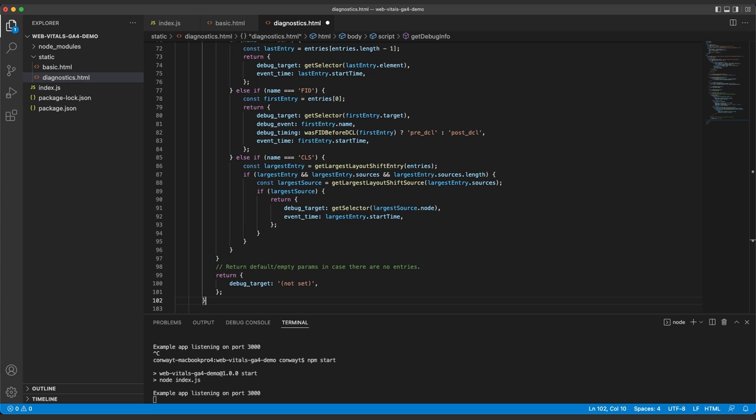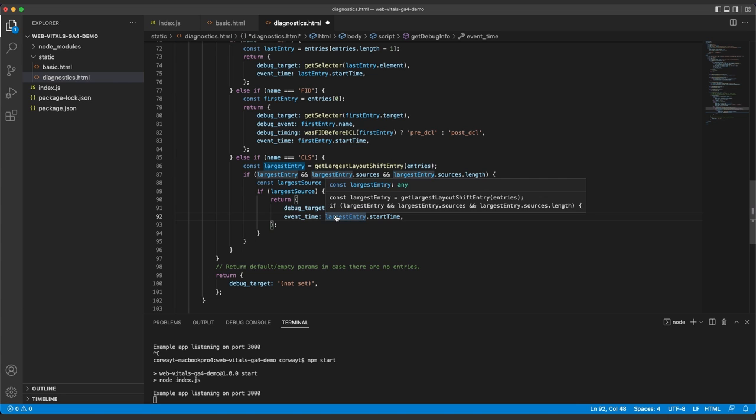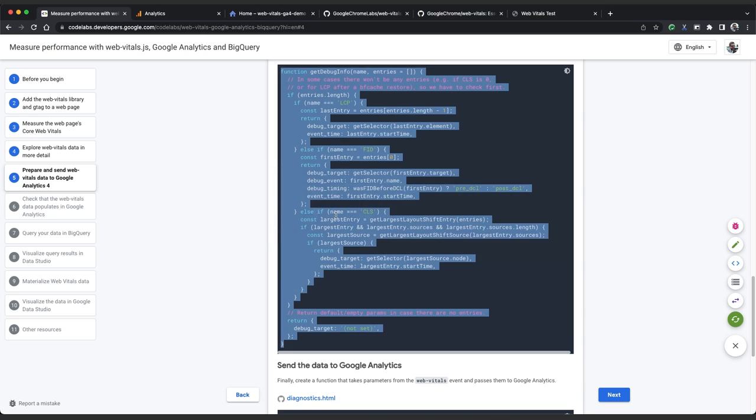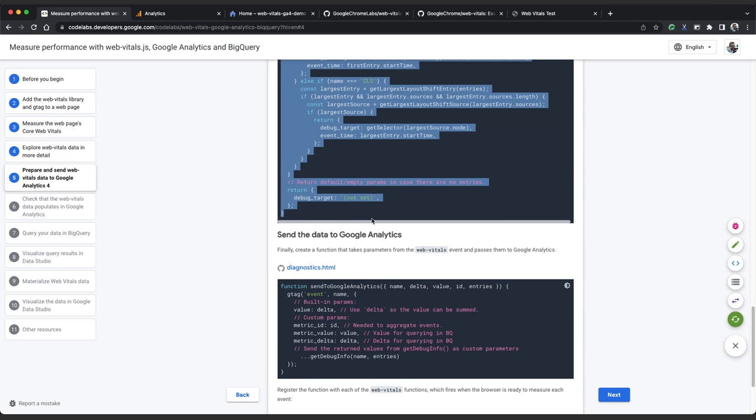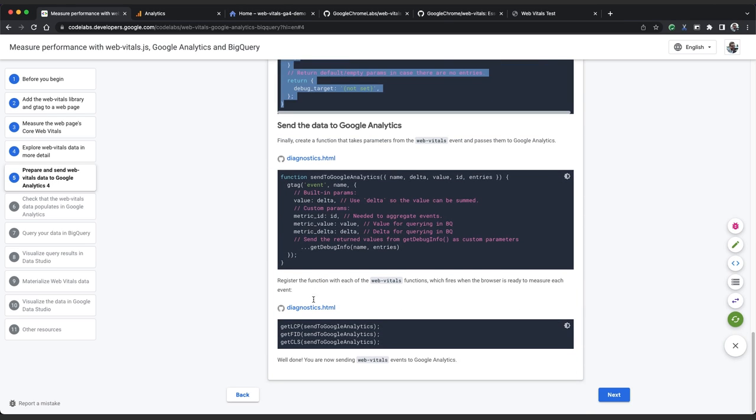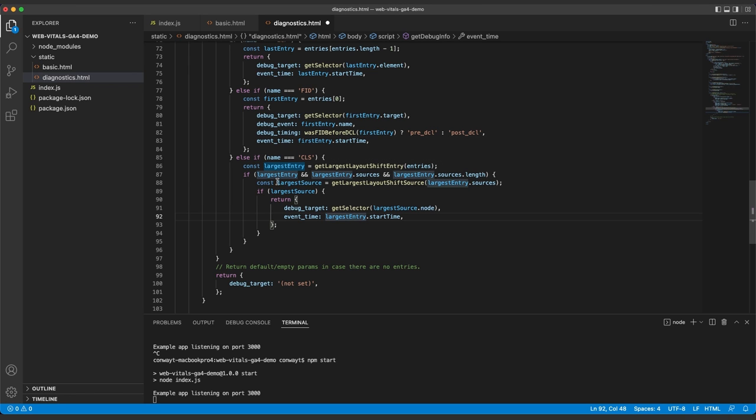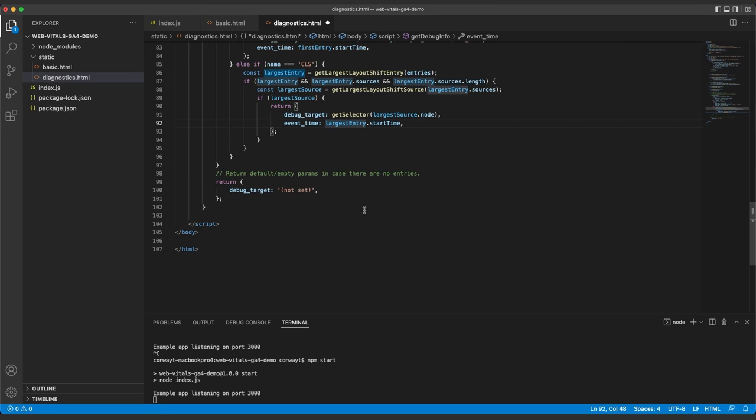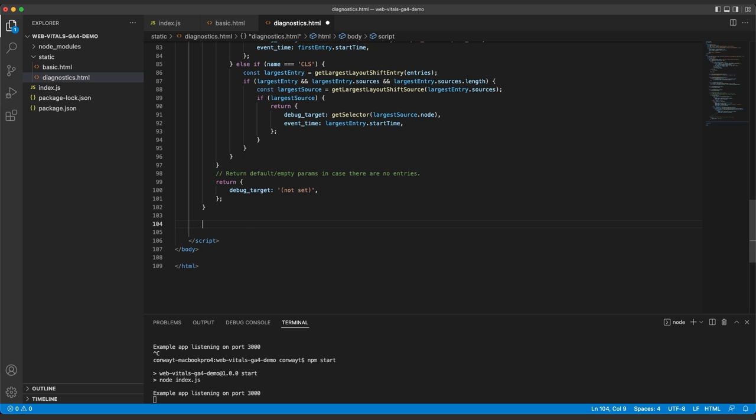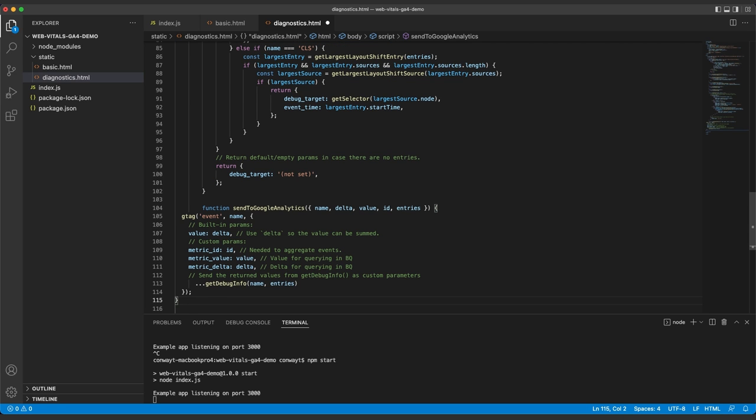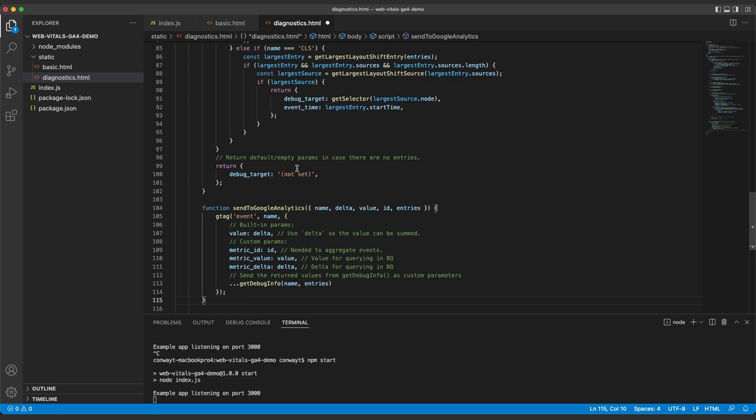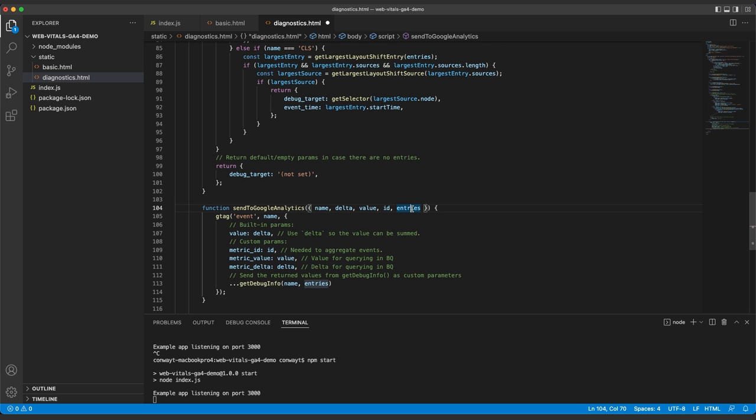Okay, great. We have all the code in place to send our CWV measurements to our GA4 property. We just need to copy across one more function called send to Google Analytics. When we call the web vitals functions, we will pull out the name, delta, value, ID, and entries from the event. We'll call gtag. You remember that we added the global tag in the head of the page with event as its first argument.